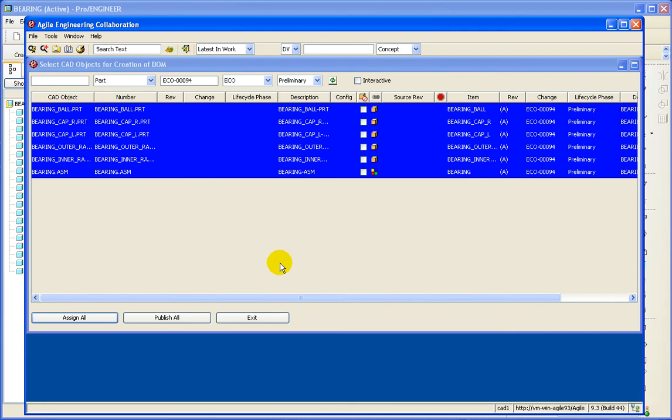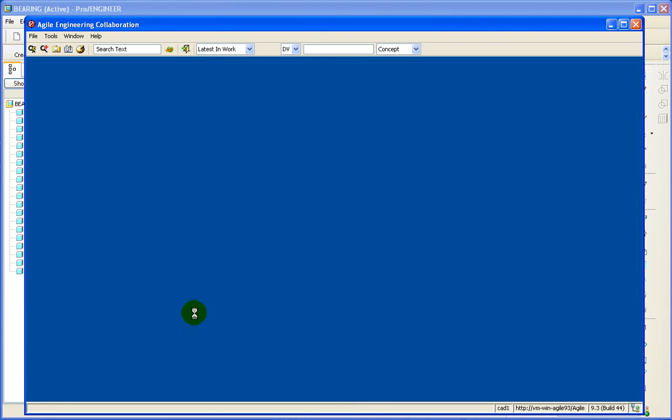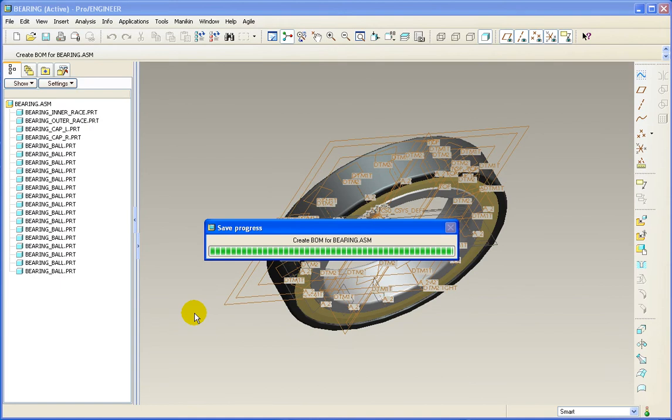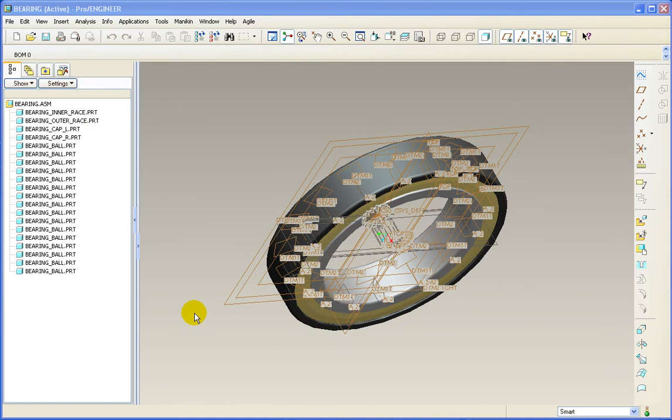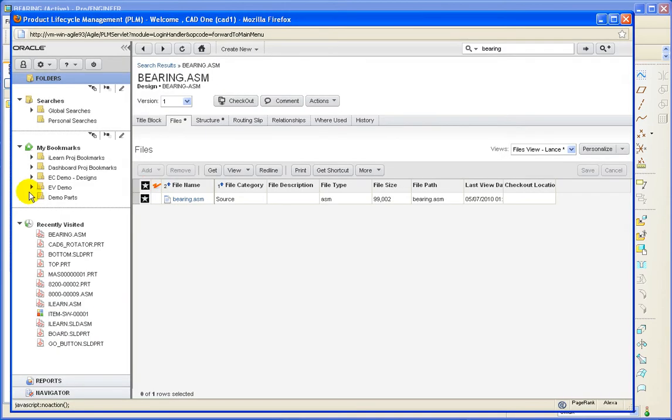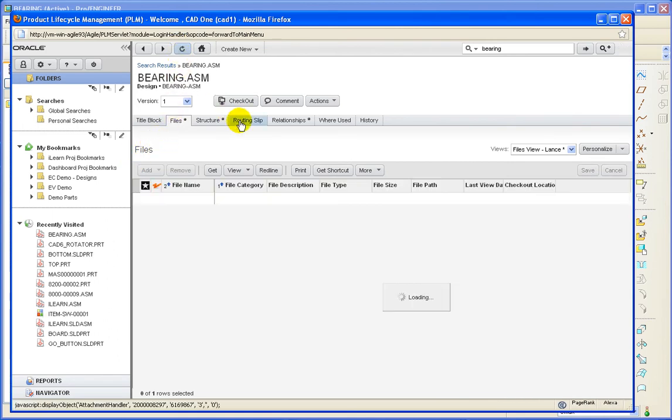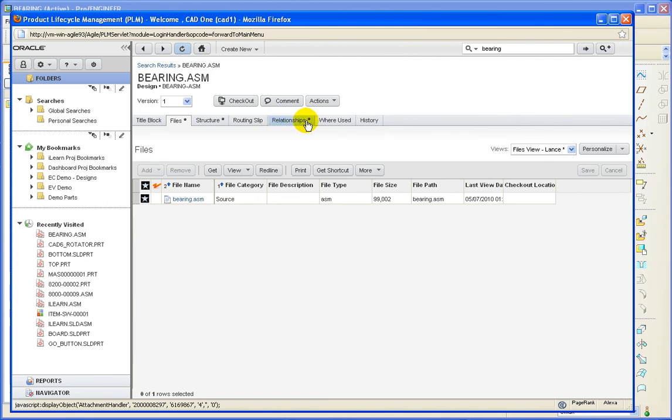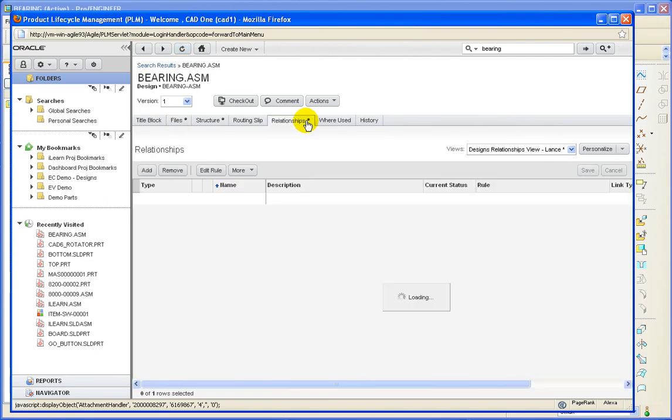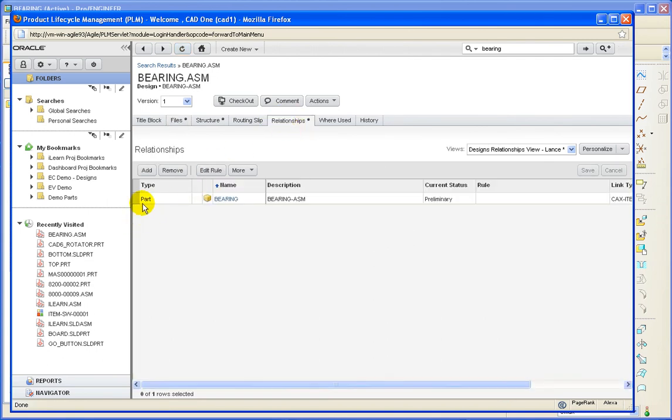As you can see, it pulled the AutoNumber and we will do a publish. Now let's see what happened in Agile. So if we refresh our design object here, you'll immediately notice we have relationship now to a part.